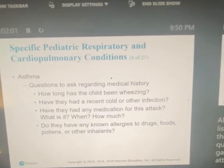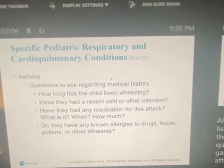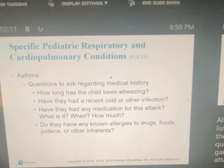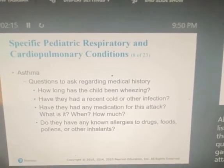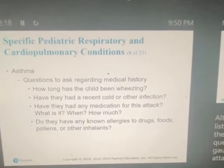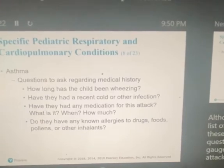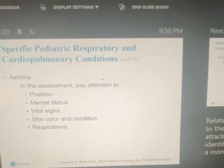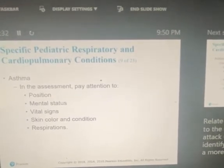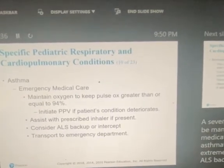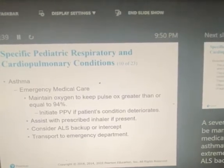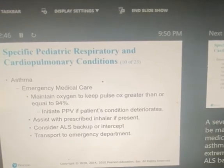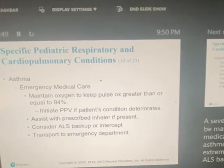Examples of questions to gauge the severity of an asthma attack: How long have they been wheezing? Have they had a recent cold or other infection? Have they had any medication for this attack — if so, what and when? Does it seem to be any better? Do they have any known allergies to drugs, foods, pollens, or other inhalants? In your assessment, pay attention to their position, mental status, vital signs, skin color and condition, and respirations. A severe asthma attack that cannot be managed with medication is called status asthmaticus — it is extremely serious and you need ALS backup on the way if available.